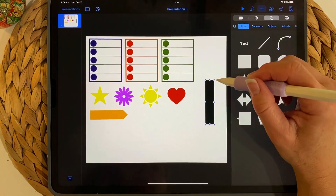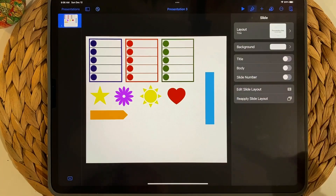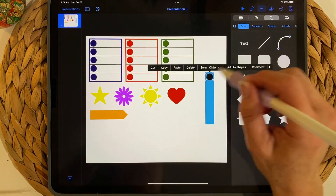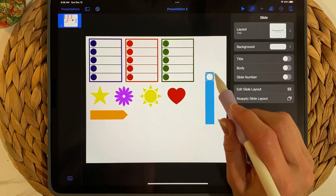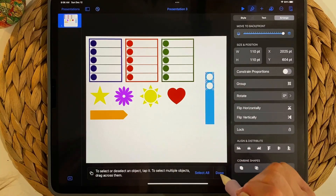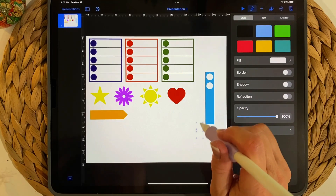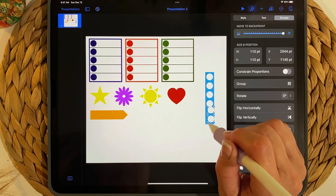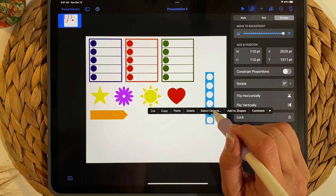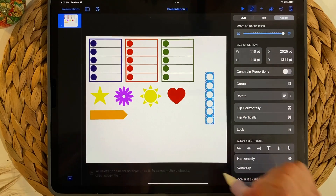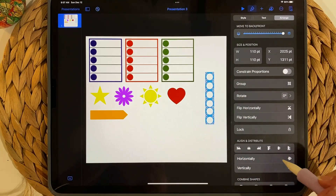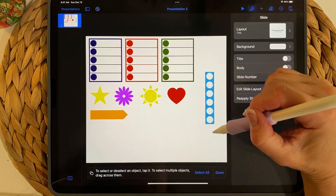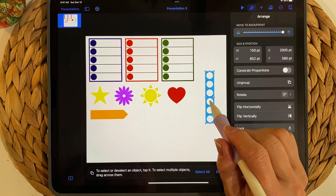Another option: take a basic square, elongate it, and change the color. Then go to the plus sign, add a circle, make it smaller, and change the circle's color to white. Copy and paste to create multiple white circles. Select all of them with Select Objects, then use Arrange to align and distribute them evenly. Group the whole thing, then copy and paste to create a second version in a different color.